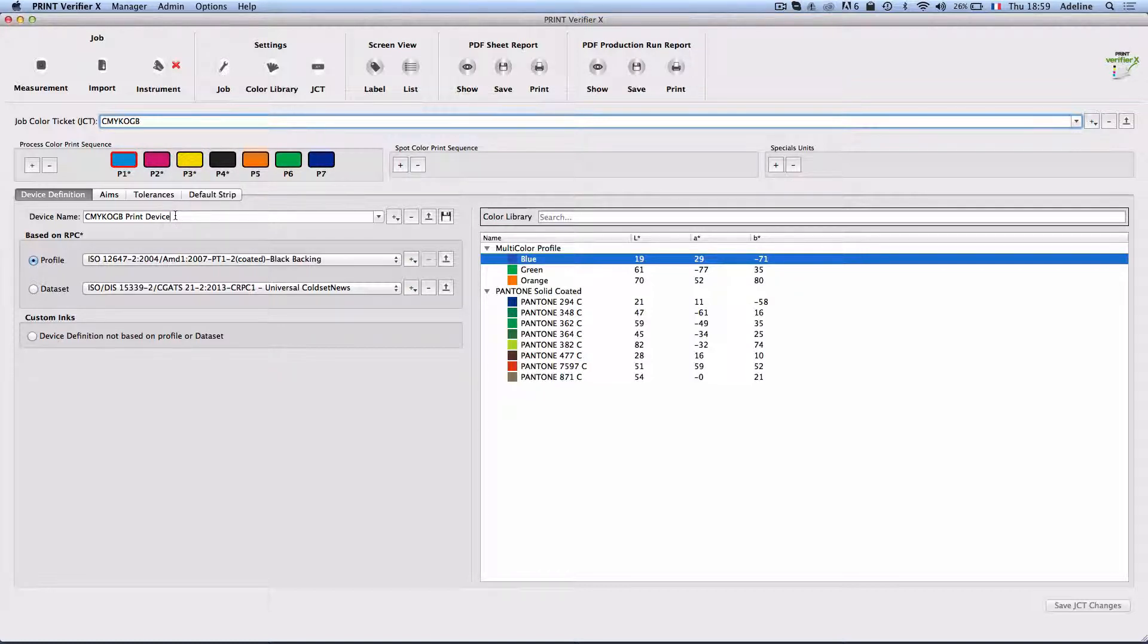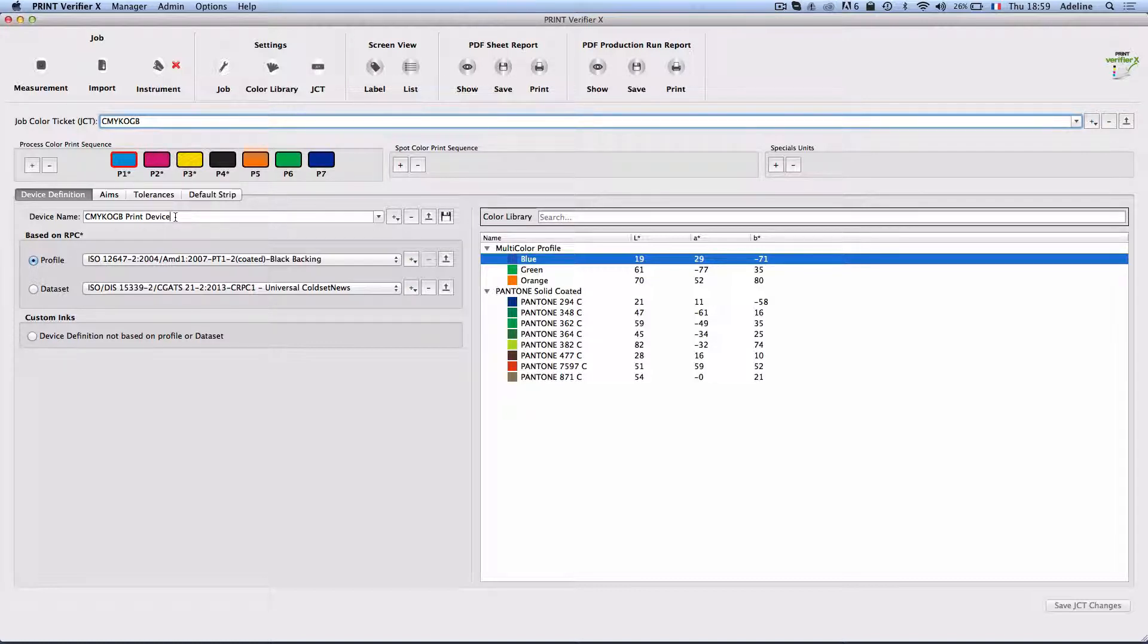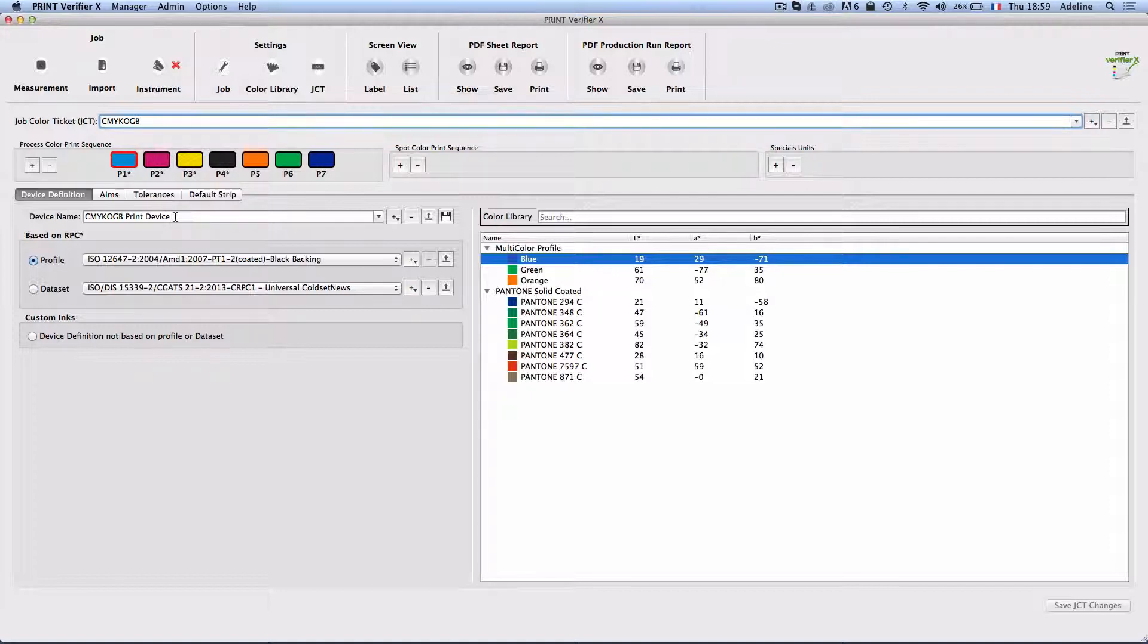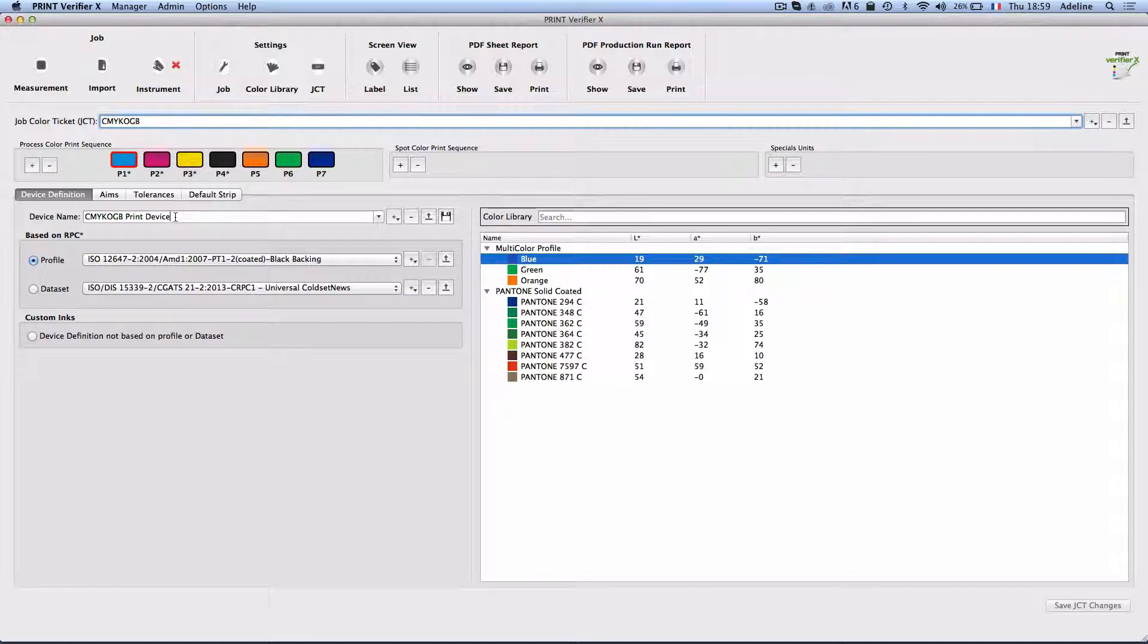This shared information between the three Alwan software guarantees consistency in the color management, in the process control, and in the color assessment of your jobs.